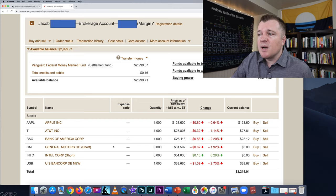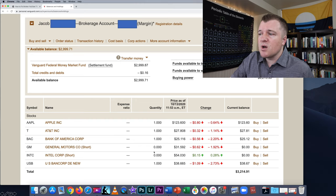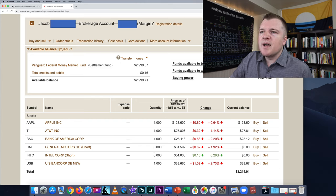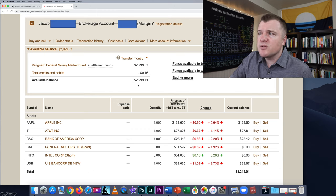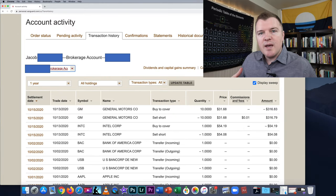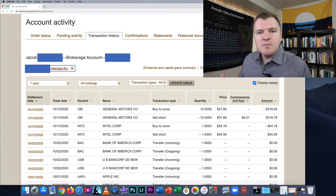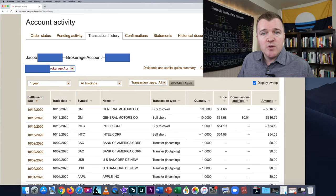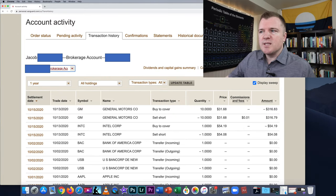GM is no longer showing a balance of negative 10 shares — it has gone to zero. Additionally, my available balance has gone back down. It was $3,300 something, and now it's back to $2,999. When we go to my account activities page, we can review the entire transaction.